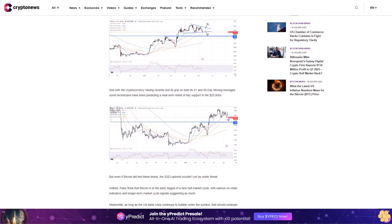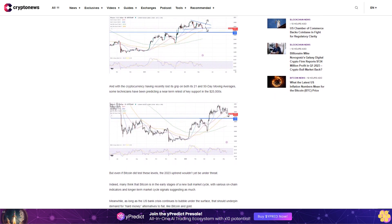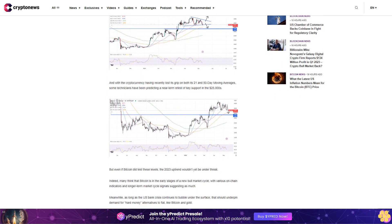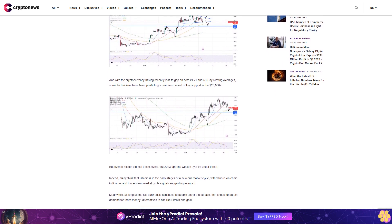And with the cryptocurrency having recently lost its grip on both its 21 and 50-day moving averages, some technicians have been predicting a near-term retest of key support in the $25,000s. But even if Bitcoin did test these levels, the 2023 uptrend wouldn't yet be under threat.